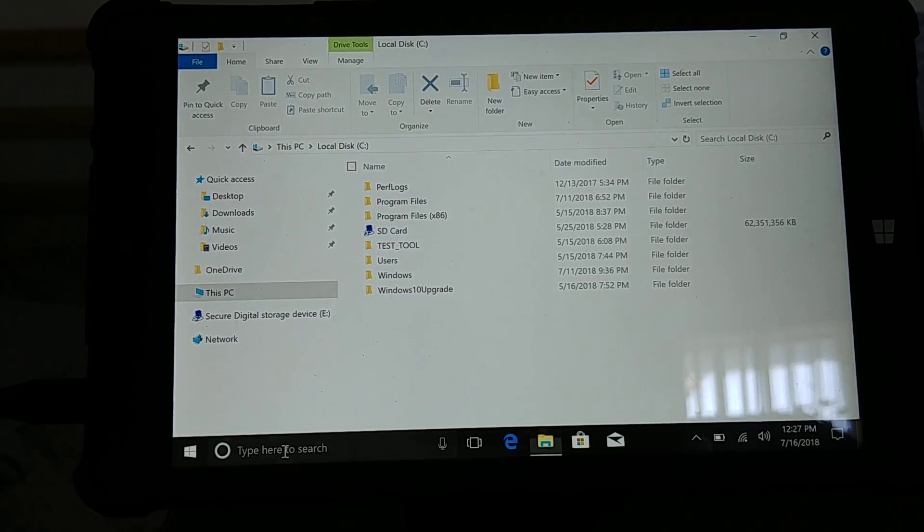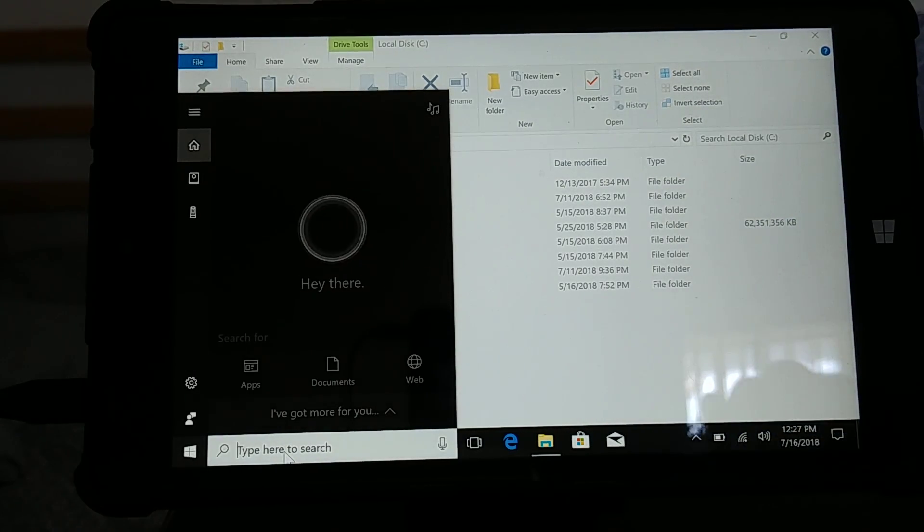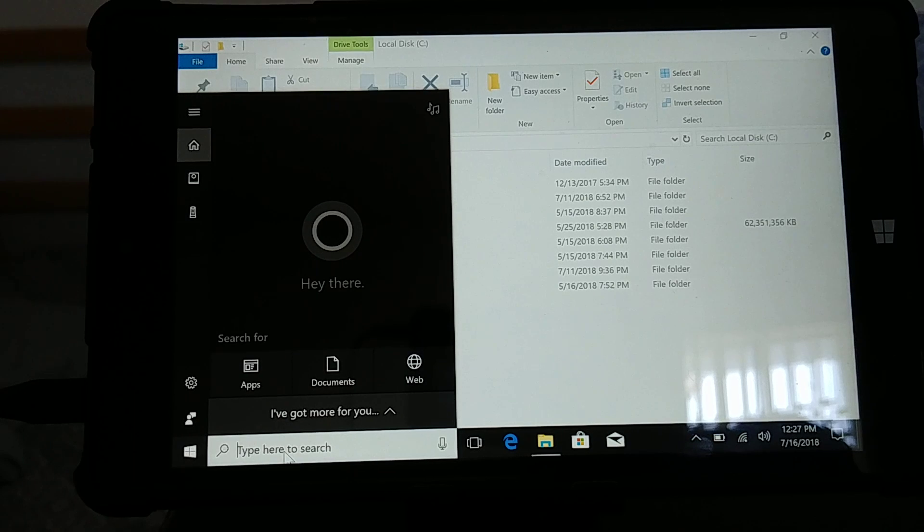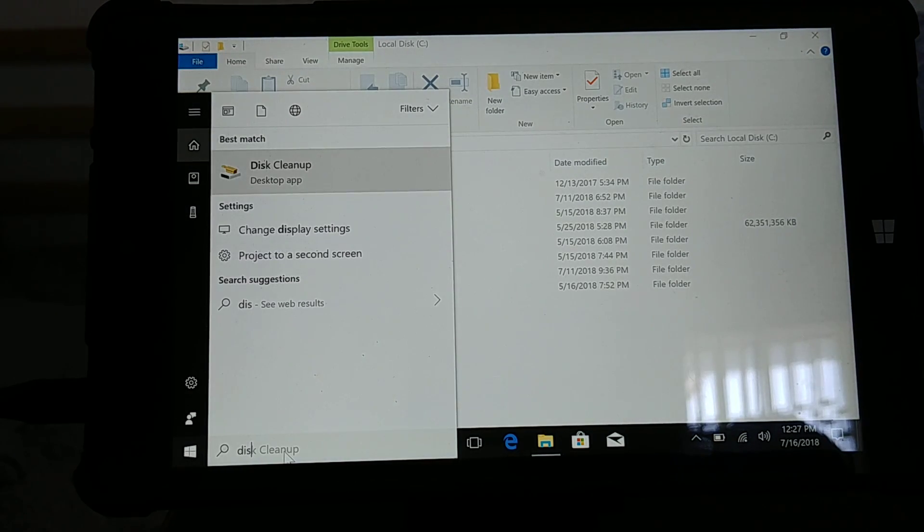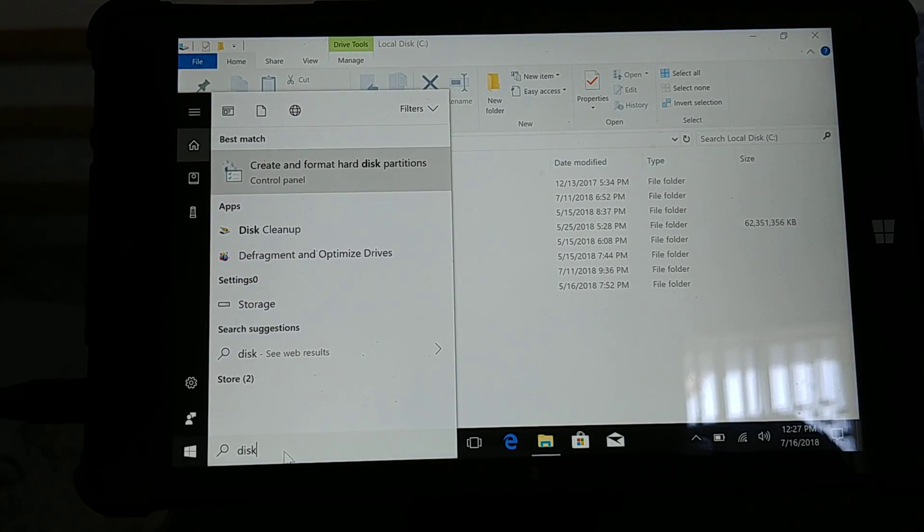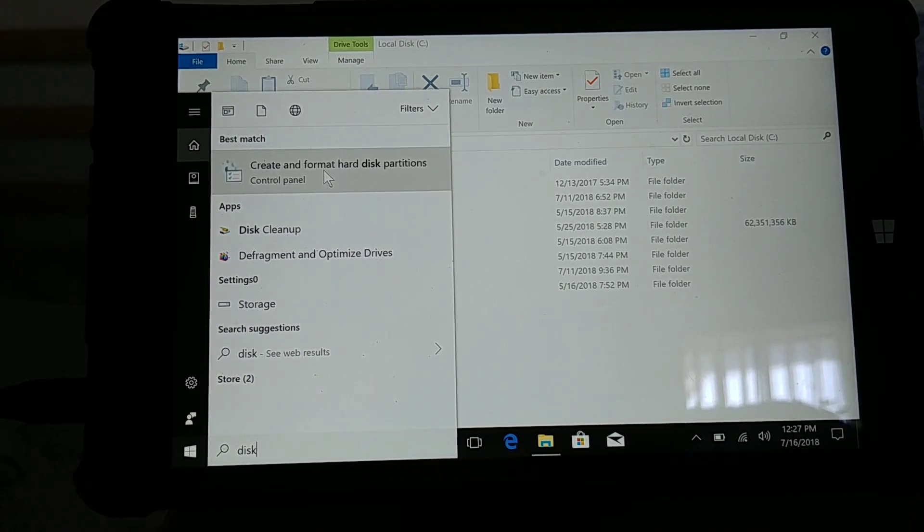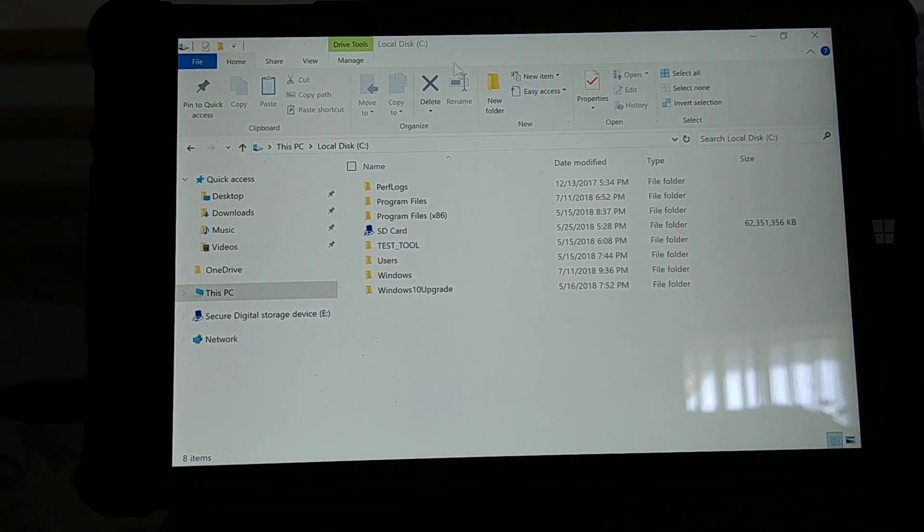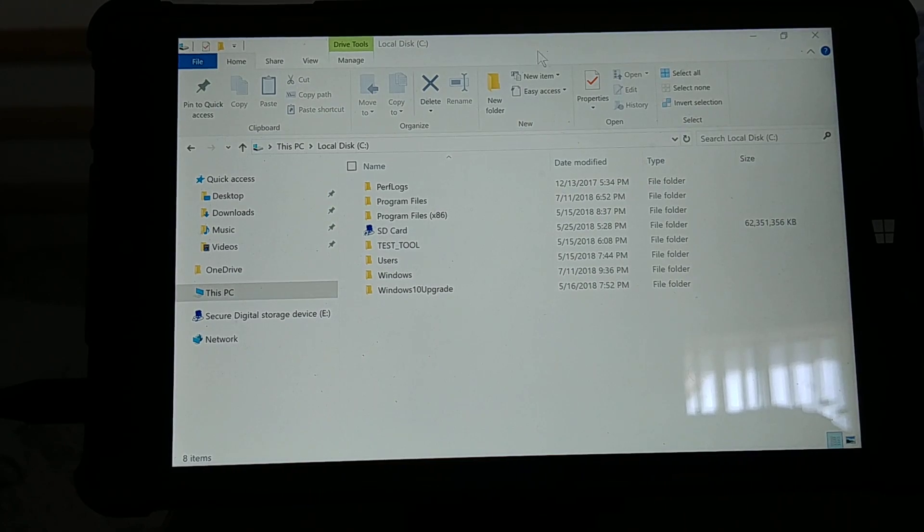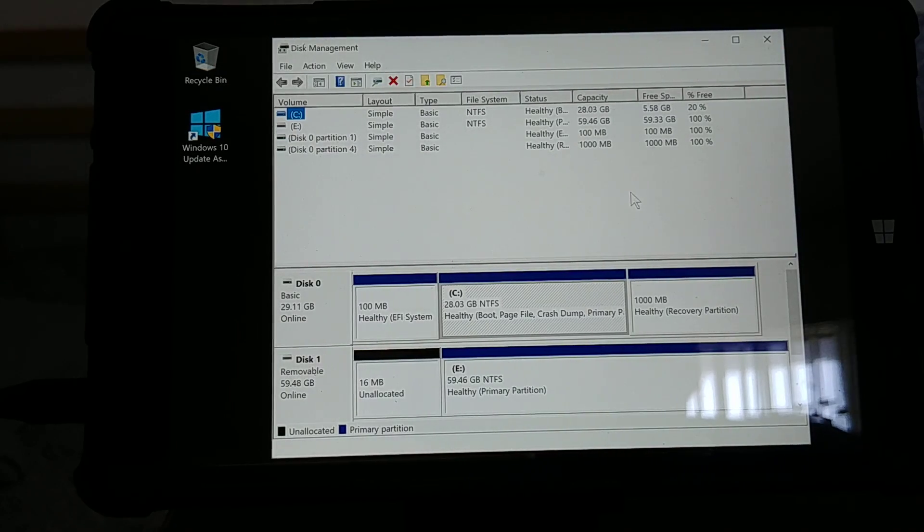Now from there you want to go down to your search bar, type in disk management. It should already come up, should be the first thing here. You click that and that should be loading up. Now it's loaded up.